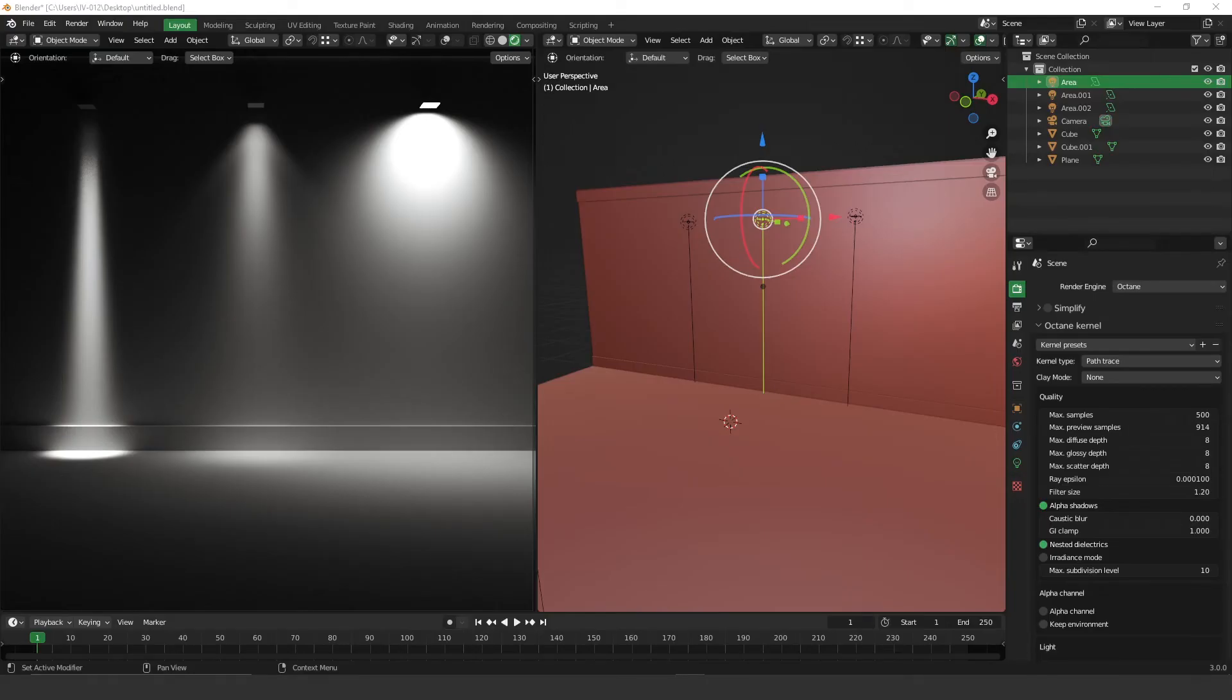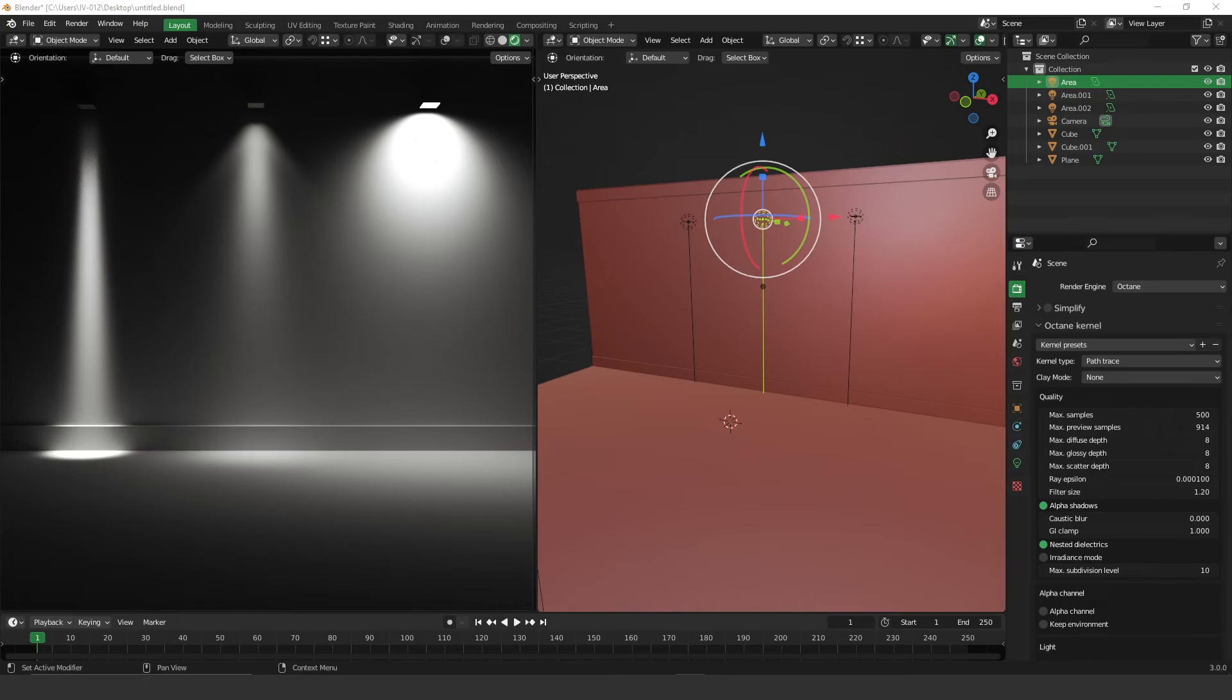So the first question for this video is what is an IES? An IES is a kind of file that creates shapes like you can see on my left viewport, and it's very used in the architecture field.